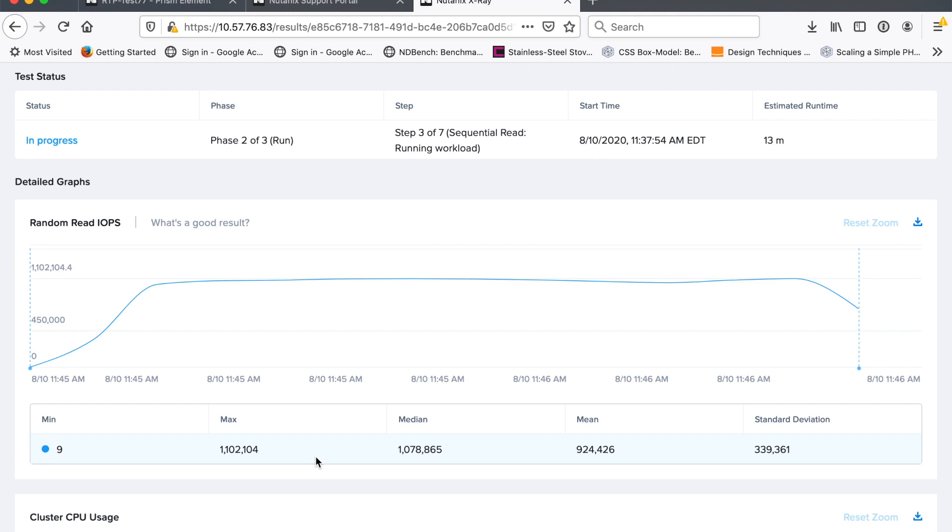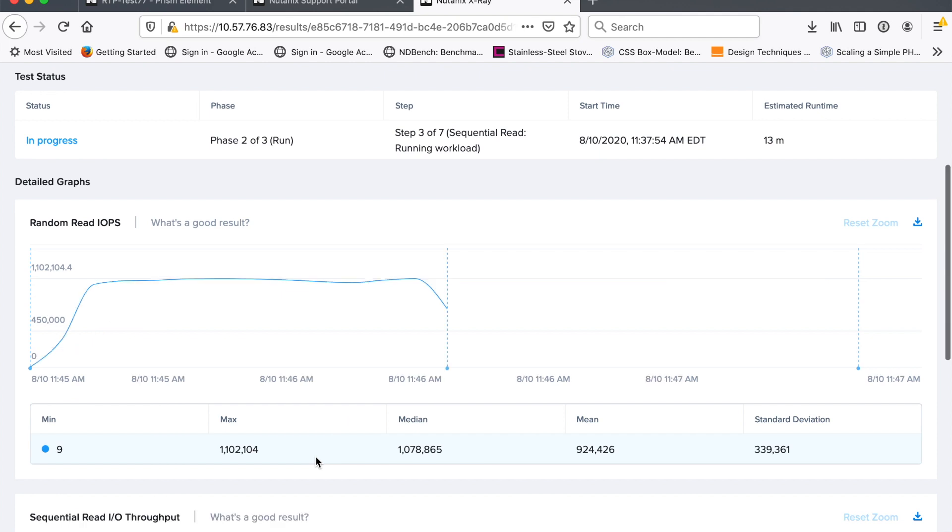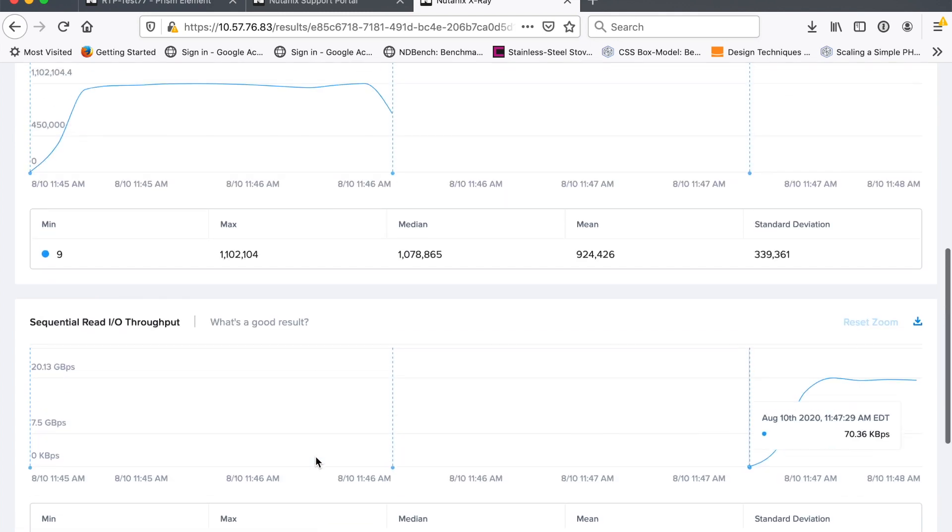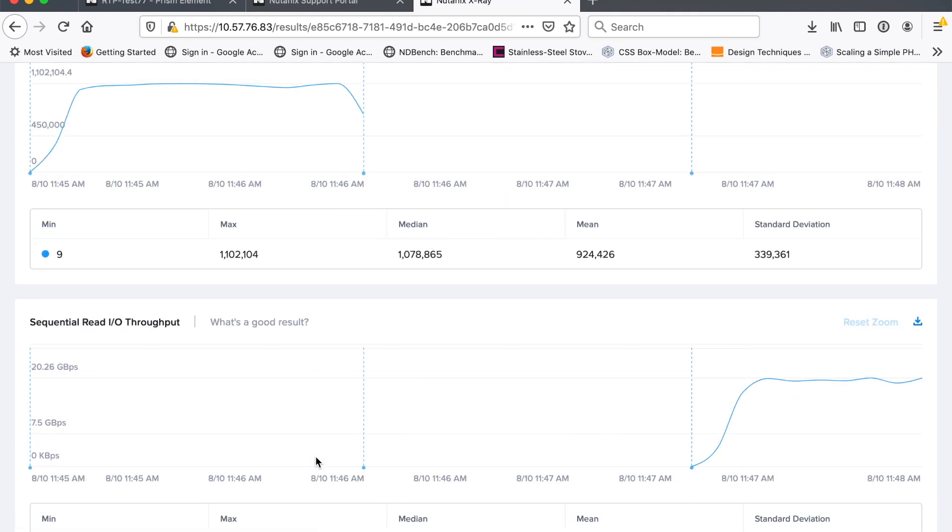So we get a fairly nice straight line ramps up. And at the end, you see that tailing off. That's just because as we stopped, I've got many VMs running on this thing. And as I kill all the workloads, it doesn't all stop at exactly the same time. So you see that you see that kind of curve there.